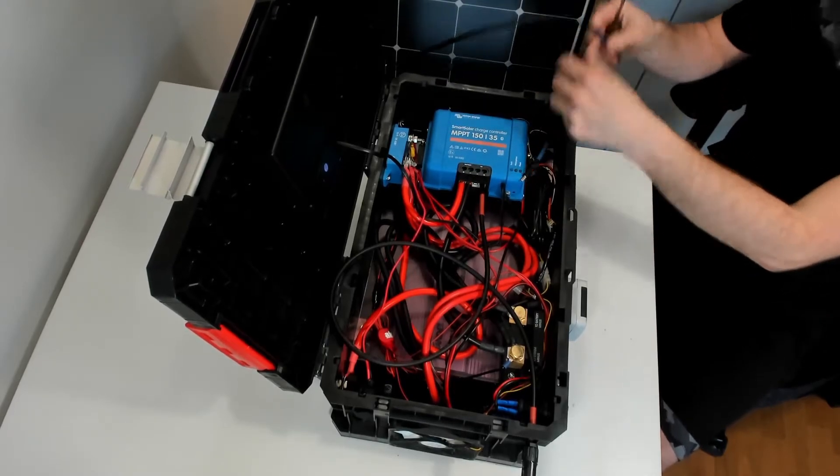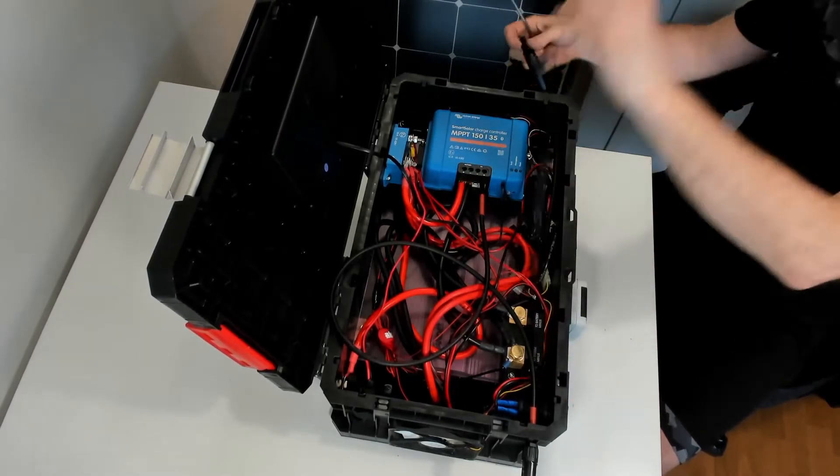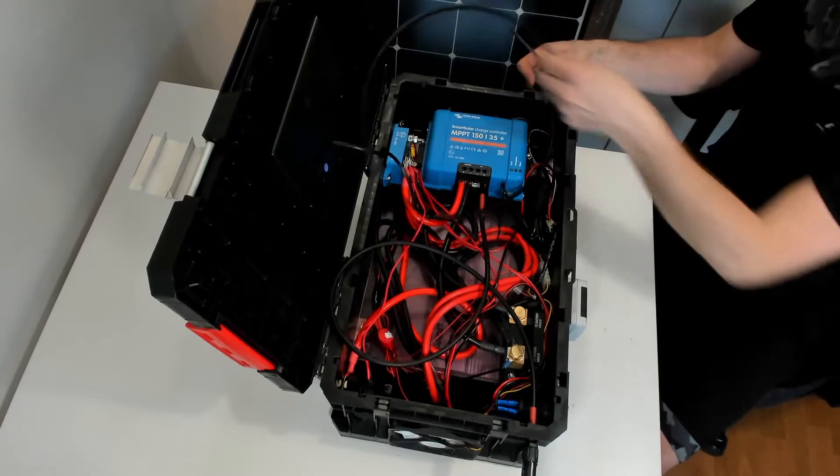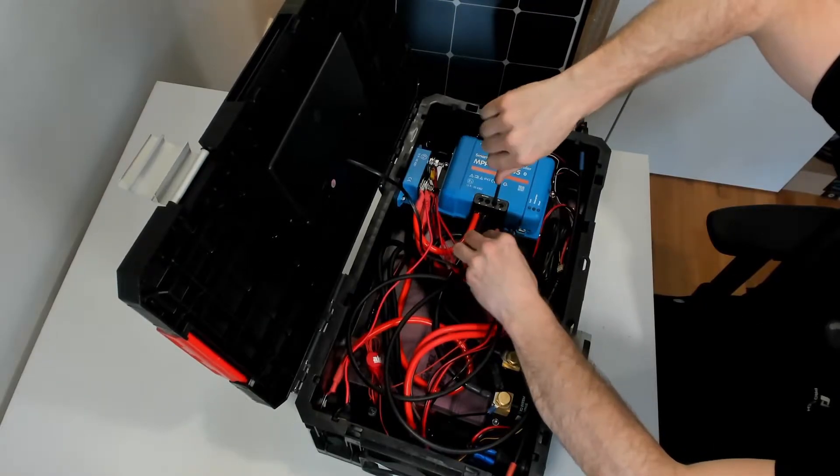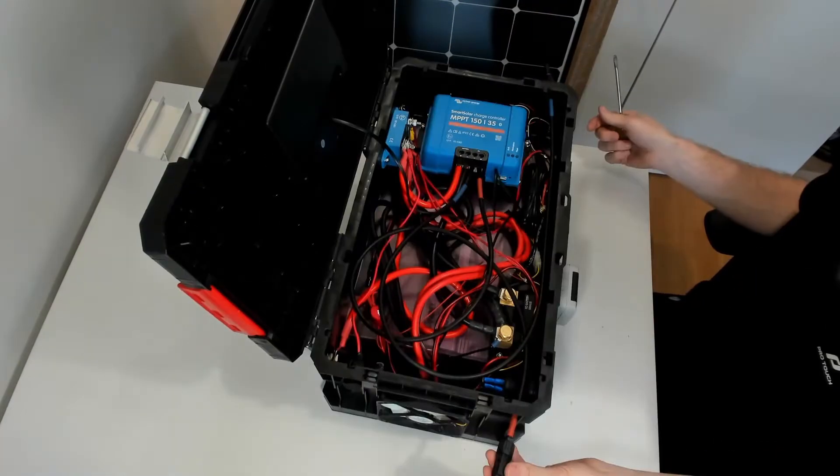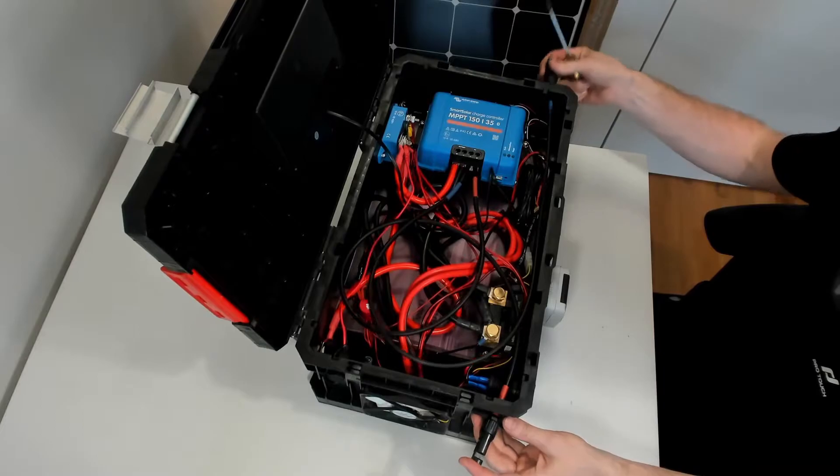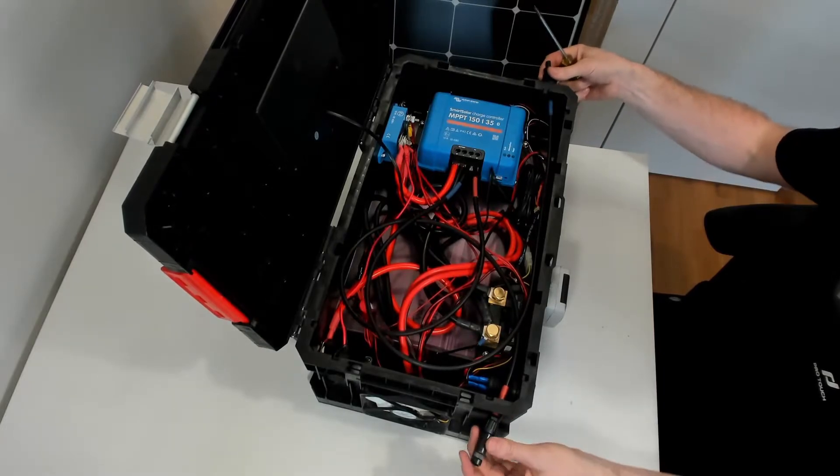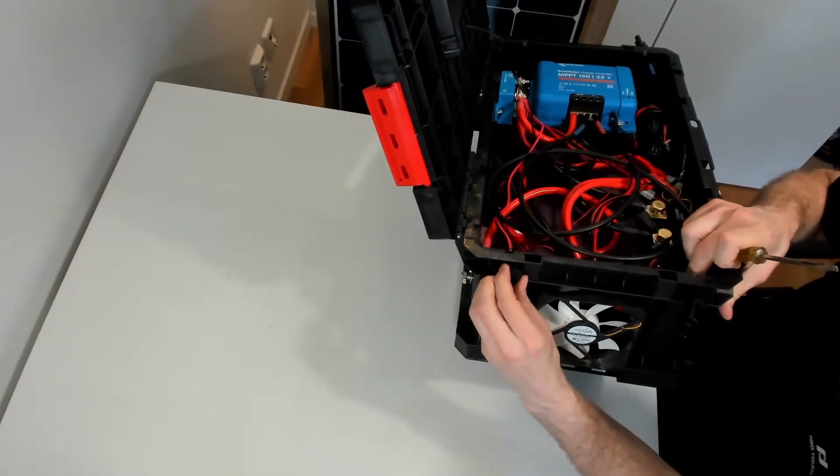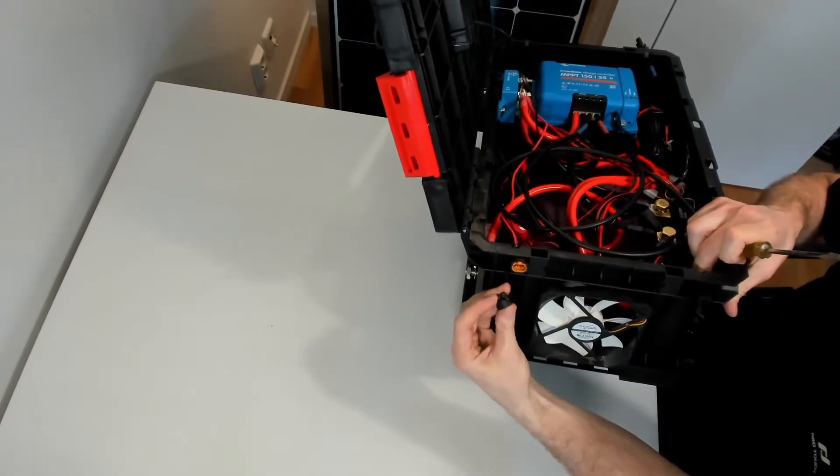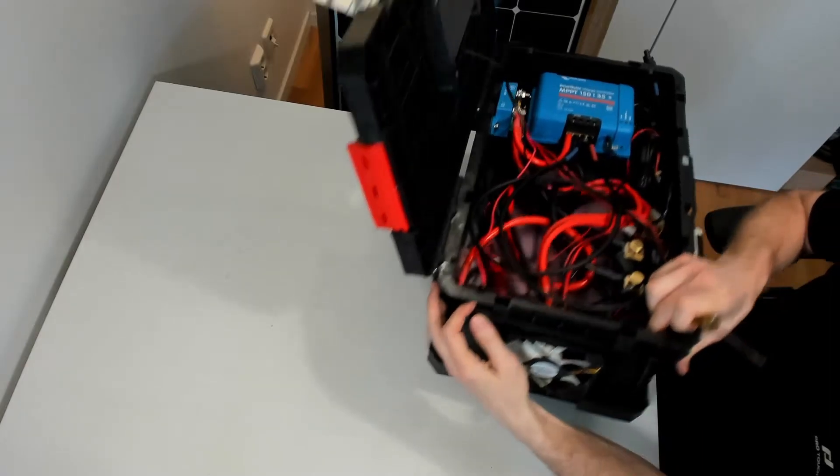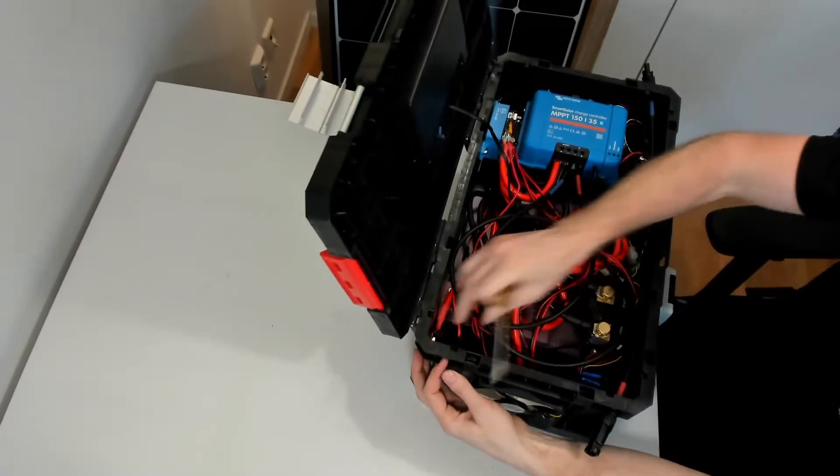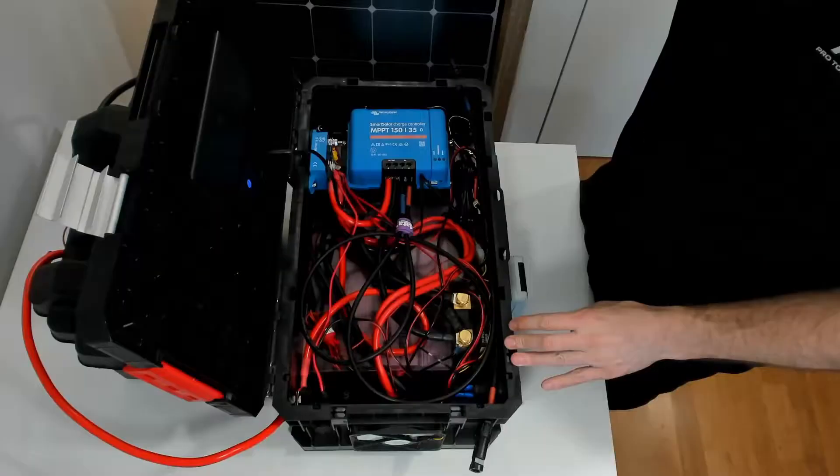Next I drill holes on each side for the solar cables running from the solar charger to the solar panels. Then I mount the MC4 cables to the solar charger. I already had an AC to DC charger and I mount the charge cable for this AC to DC charger on the left side here.